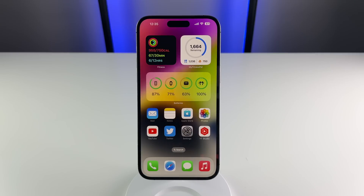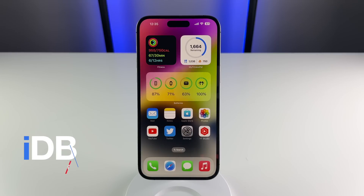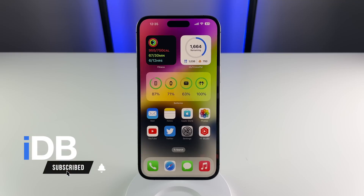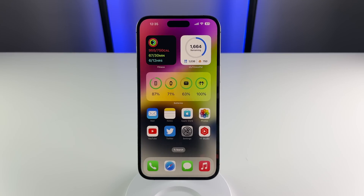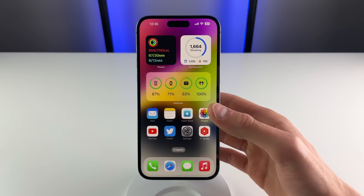Hey guys, what's going on? My name is Michael and you're watching IDB. In this video we're showing you even more iOS 16 features. You guys seem to love these videos so we're going to keep them coming as long as you keep watching them. I really like this first feature so let's go ahead and jump in right now.